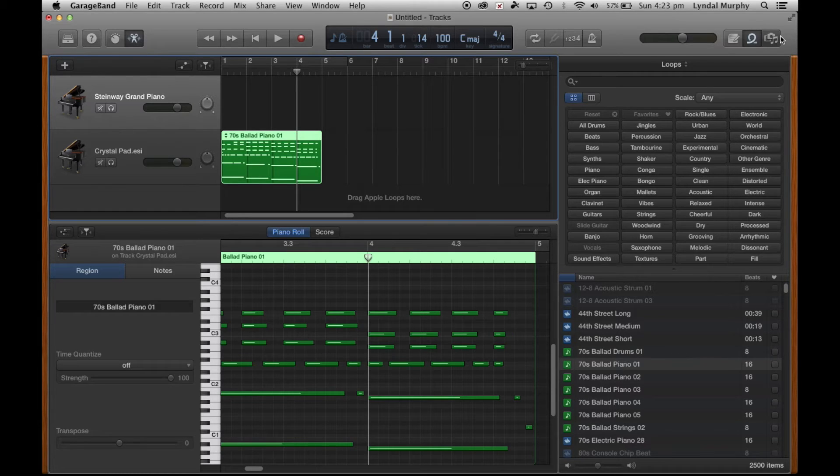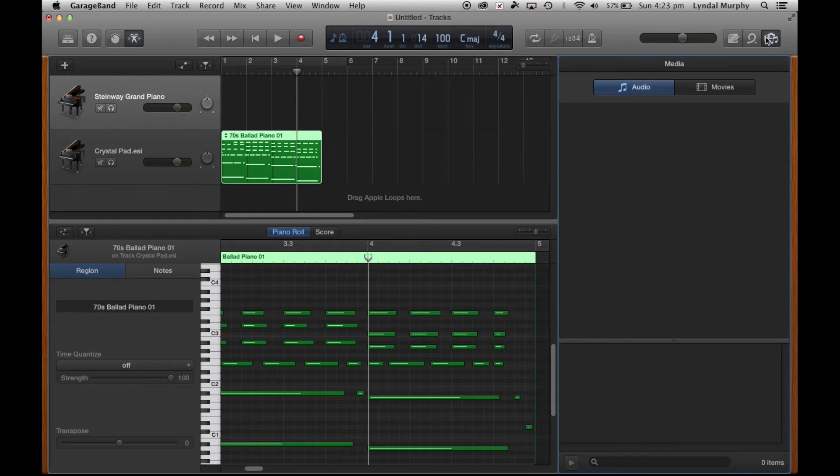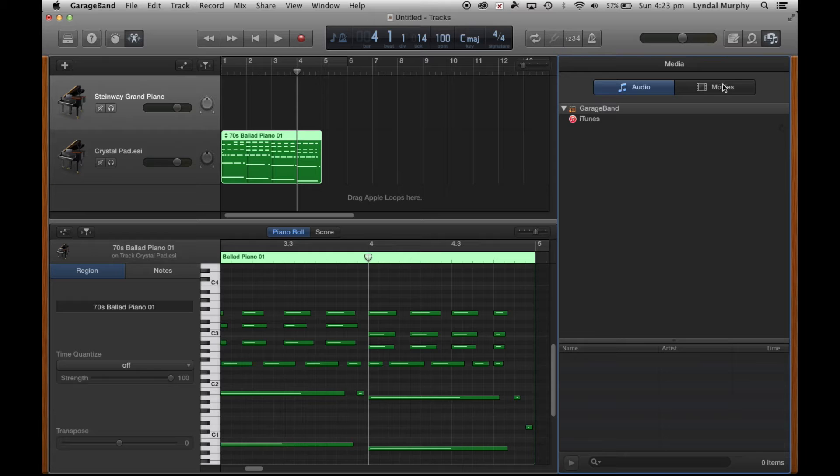You can see this button here is a media library so if I click on that one I can select different audio that I would like to import.